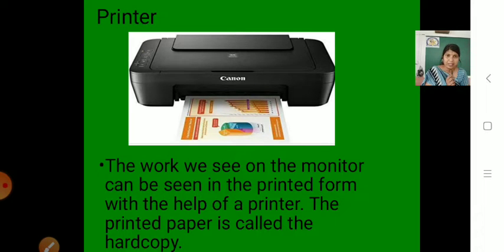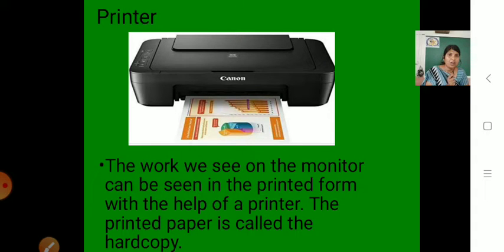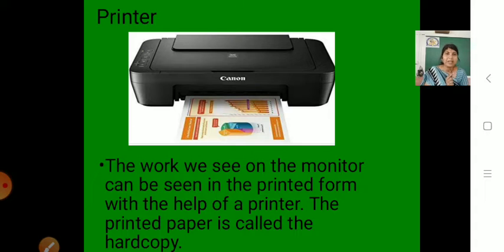The printed paper is called the hard copy. Whatever work you print on paper, that printed paper is called the hard copy. And when we save the work in the computer itself, it is called a soft copy. You understand what is the use of a printer — whatever work you do on a computer, if you want it in printed form, you can print it with the help of a printer.